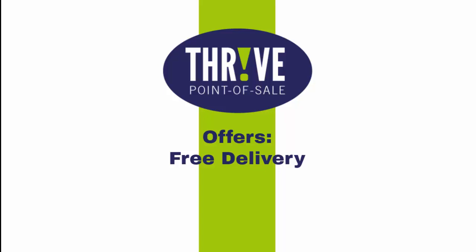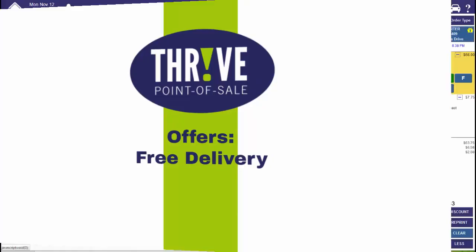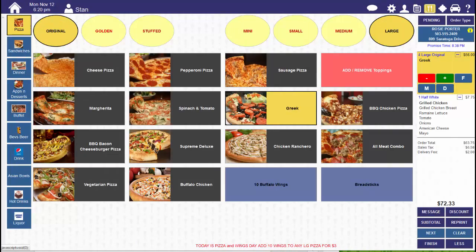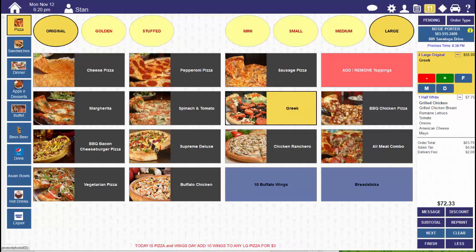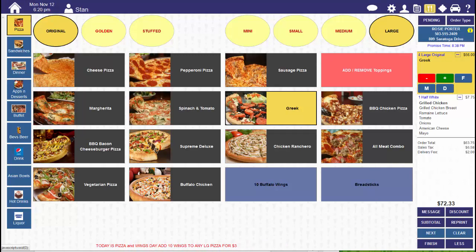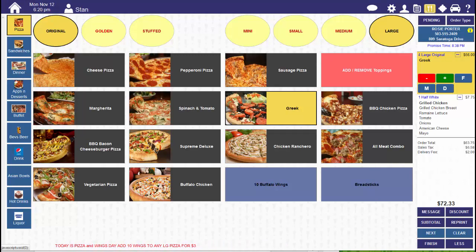In this video, we're going to cover a very special type of offer. This is an offer that gives free delivery. The free delivery offer can be used as a standalone offer or in conjunction with any other offer that requires specific items and discounts those items.